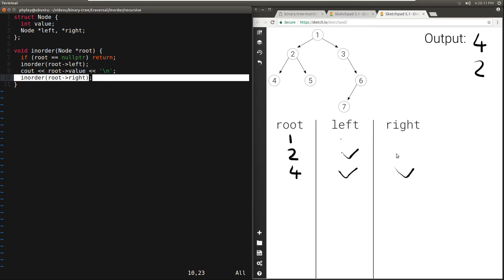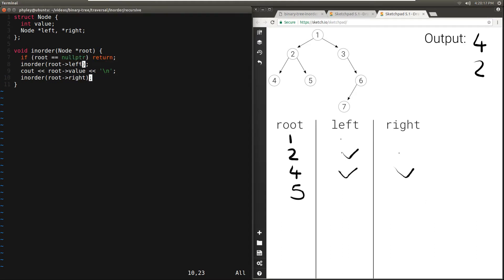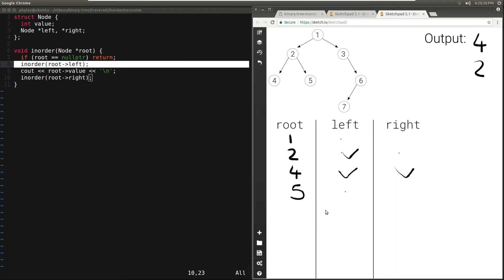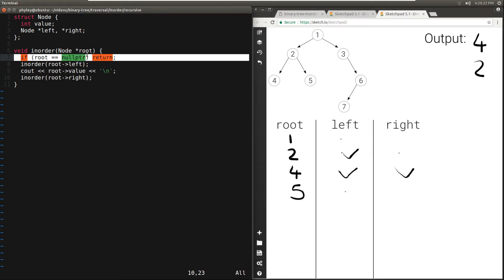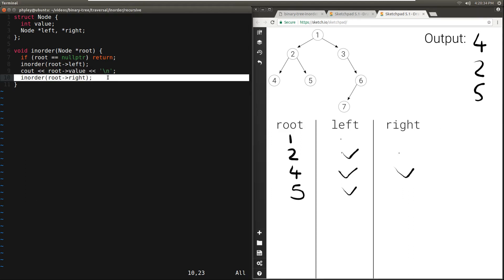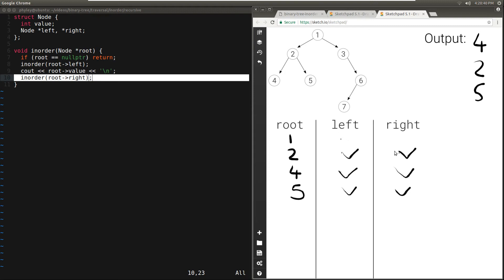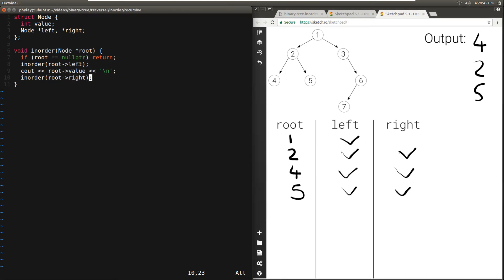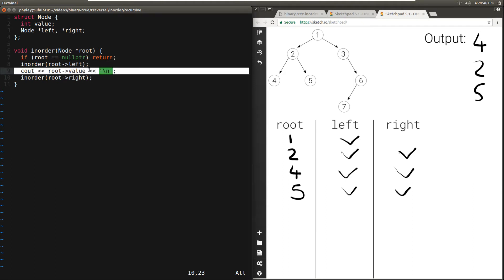Then we move to the right of 2. The right of 2 is 5. 5 is not null, so we move to the left of 5. The left of 5 is null, so we hit the base case immediately. Once this returns, we're going to print the value 5, and move to the right of 5. The right of 5 is null, so we're done immediately. We're done with the right of 2, and therefore we're also done with the left of 1, which is 2. Once this is returned, for node 1, we can print out the value 1 and move to the right.